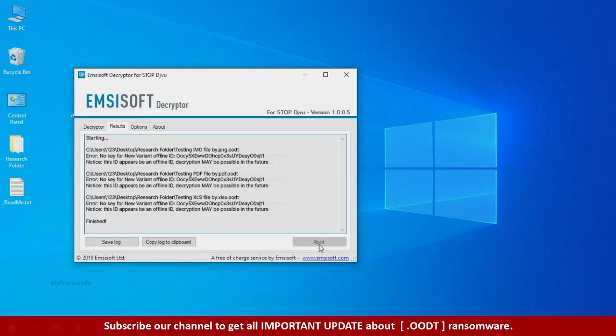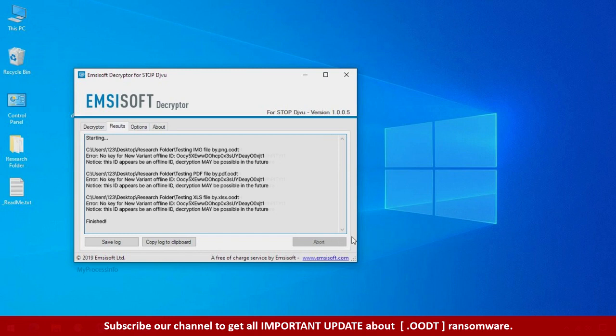So this tool was unable to decrypt the data. But the ID is offline and there is a chance to decrypt the data in the future.